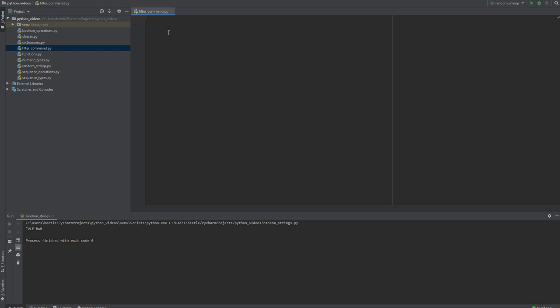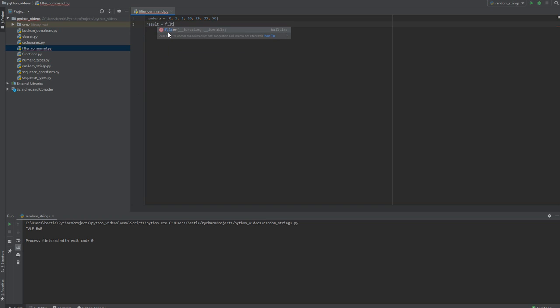So if you have numbers equals 0, 1, 2, 10, 20, 33, 56, you can say results equals filter.